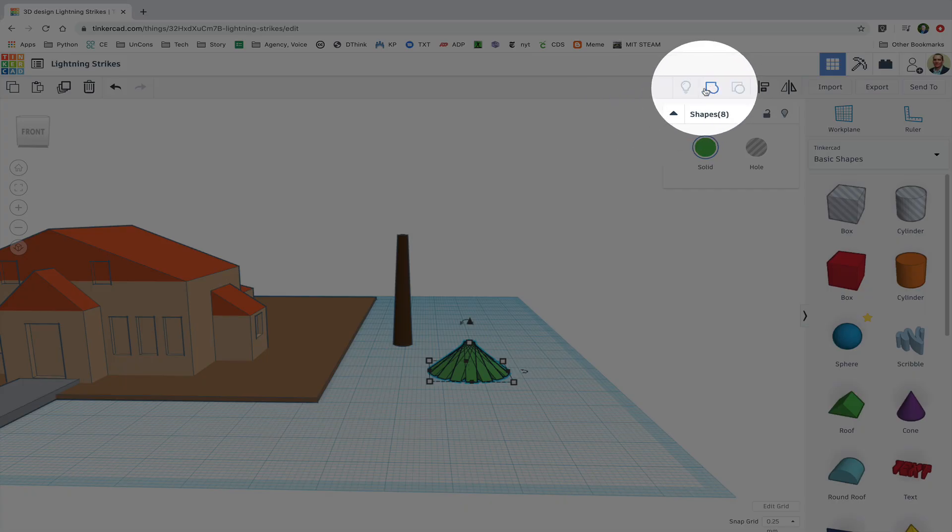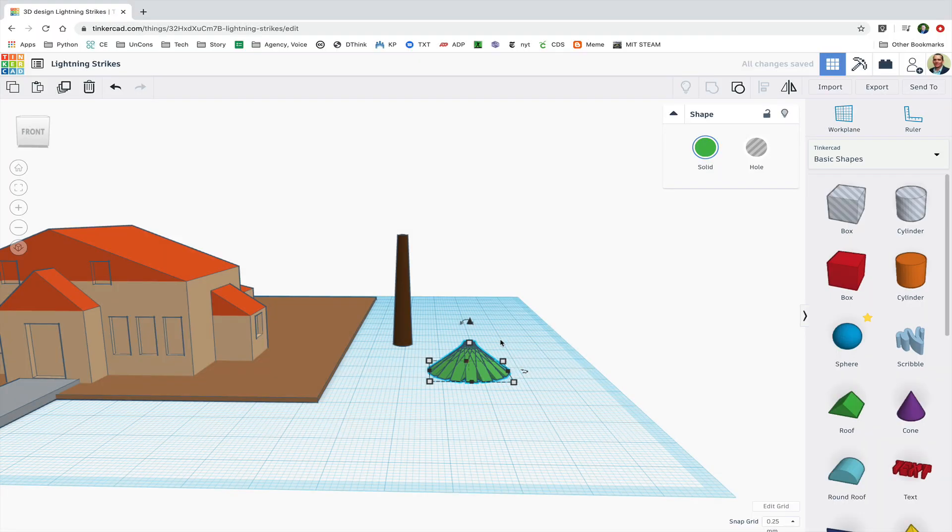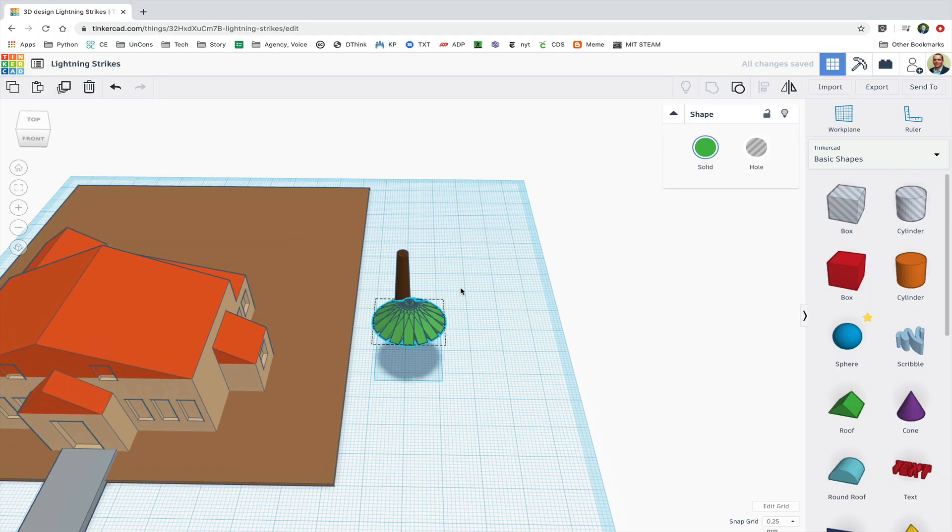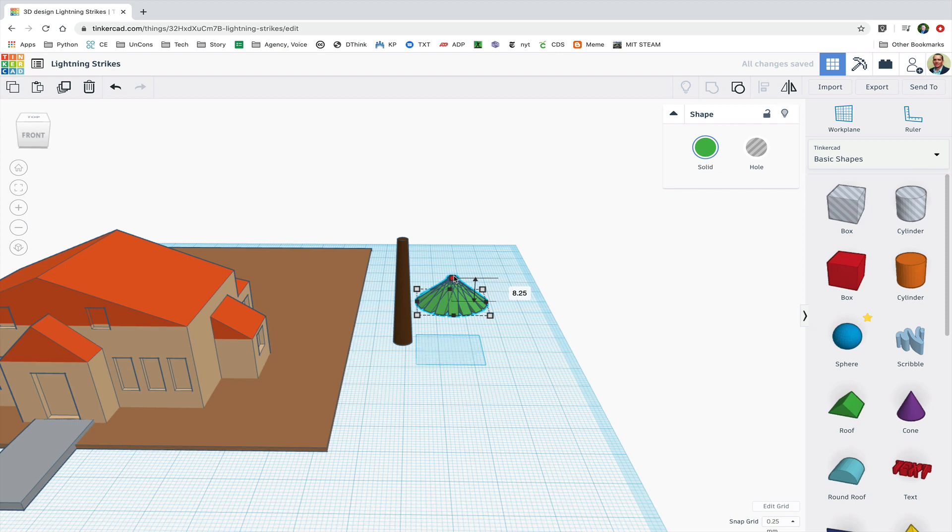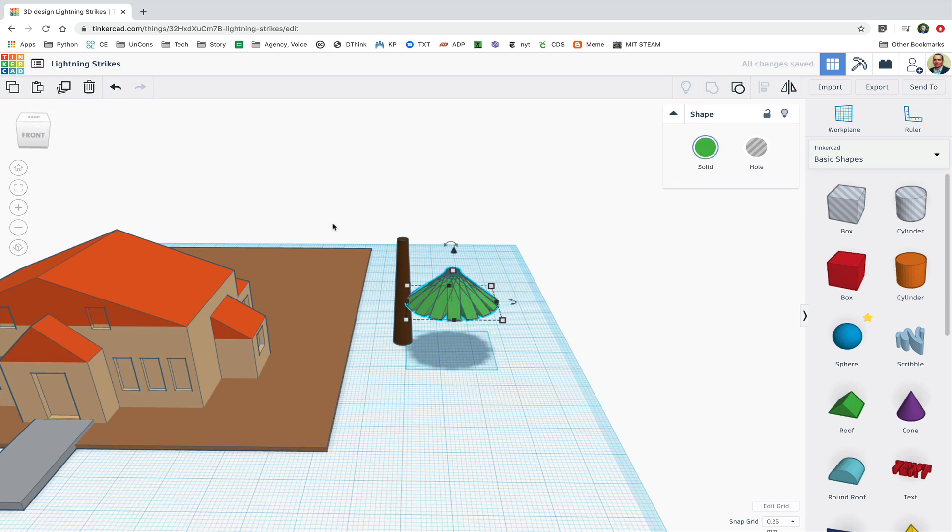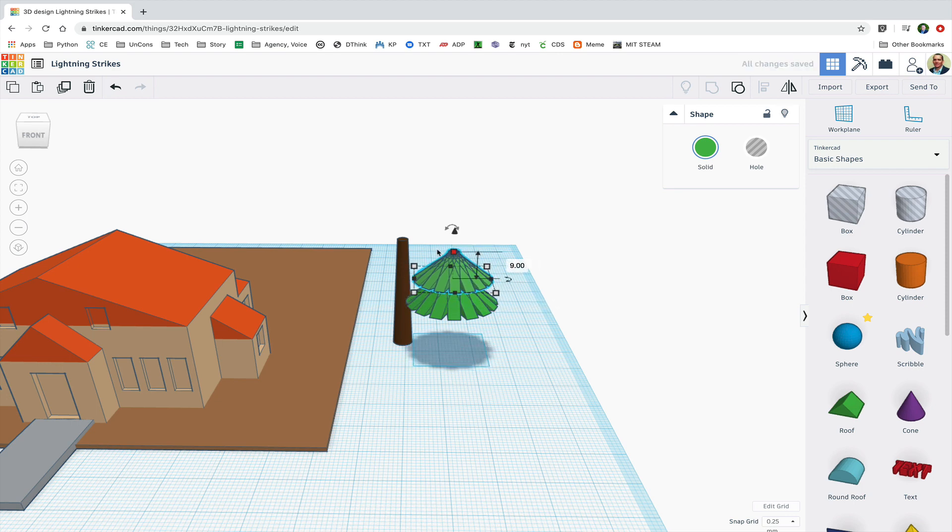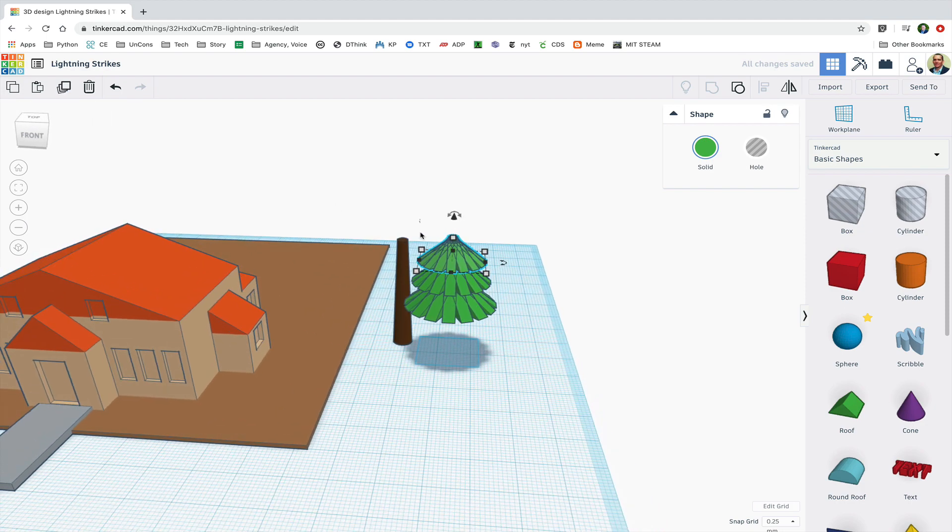Now I'm going to group that series of roof shapes and resize them a bit. And now I can duplicate and repeat again to make a second tier of the canopy and resize that. And duplicate and repeat a third time.